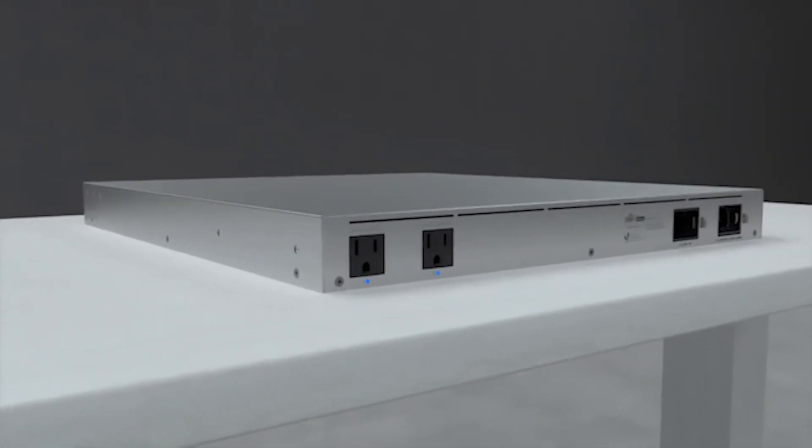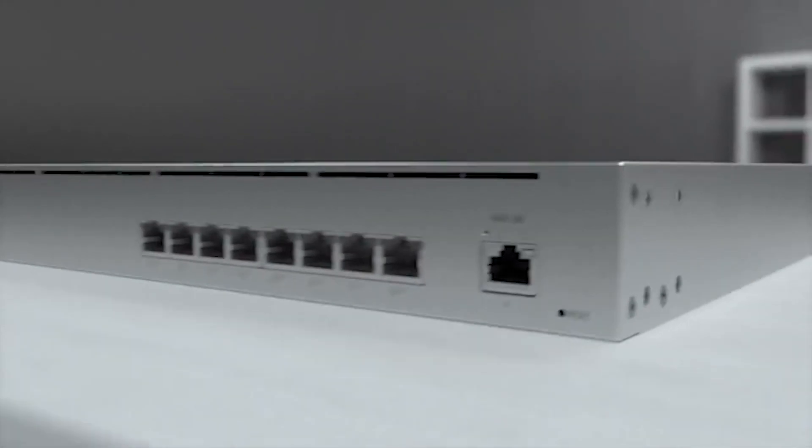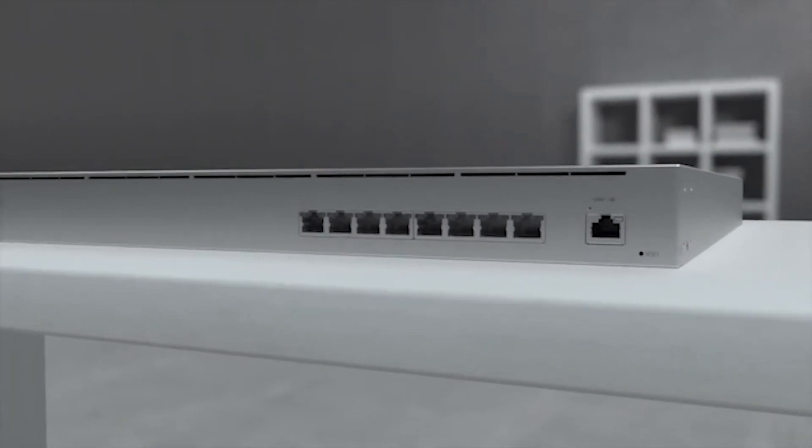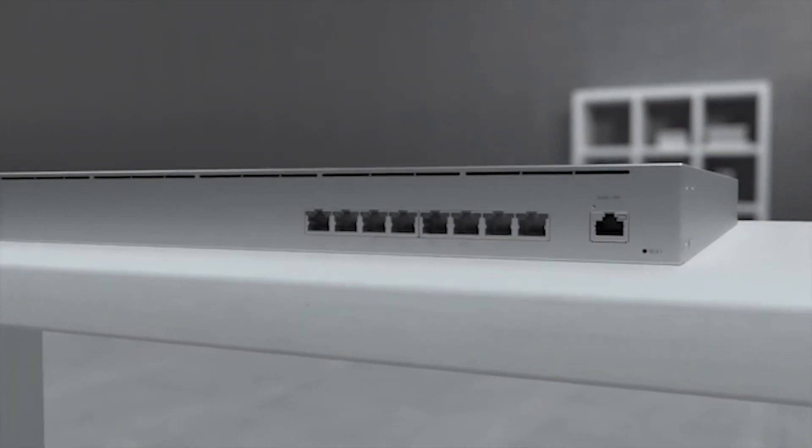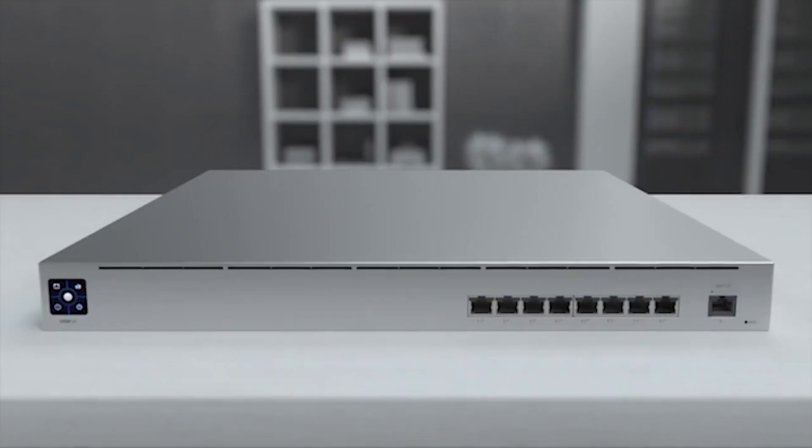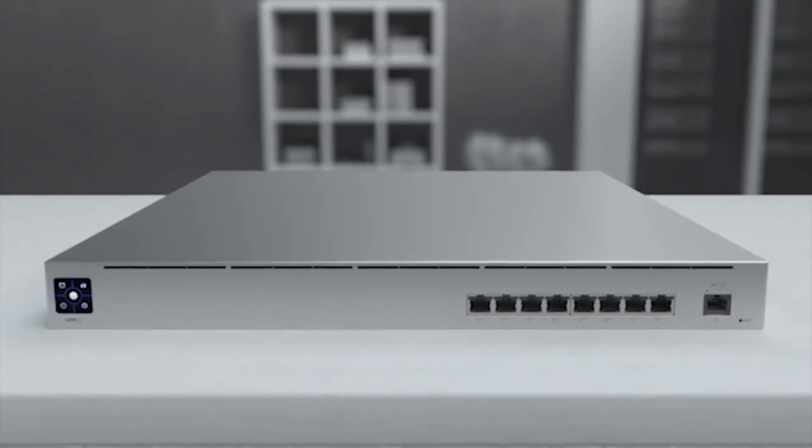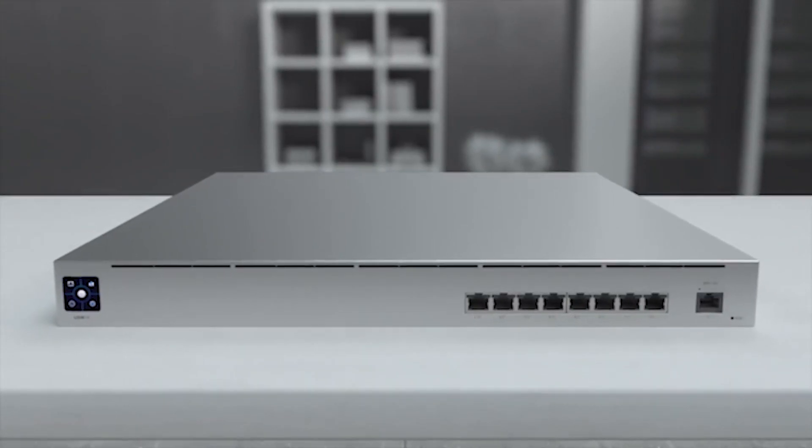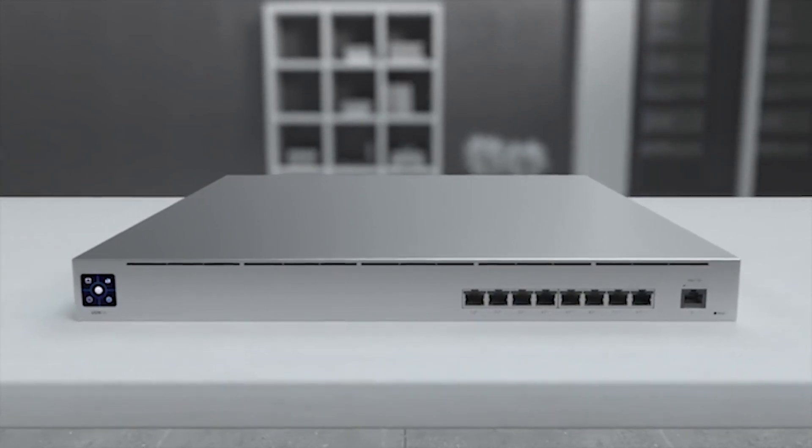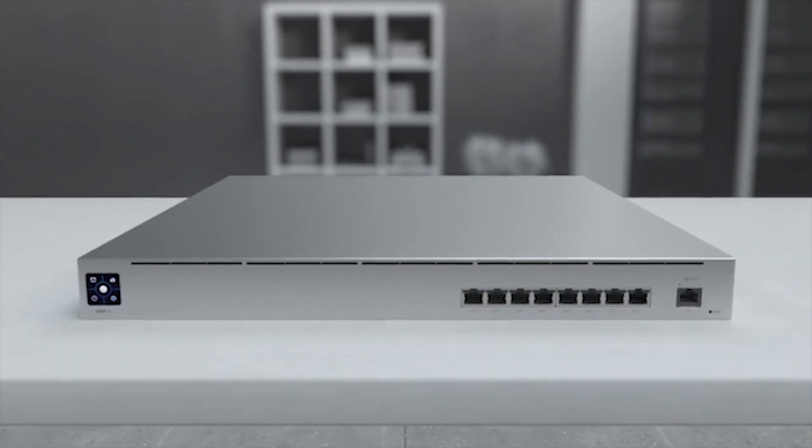With two AC output ports and nine 1-gigabit Ethernet ports, including four PoE ports and four PoE++ ports, the Unify Mission Critical is able to deliver power to vital devices and maintain high network reliability.